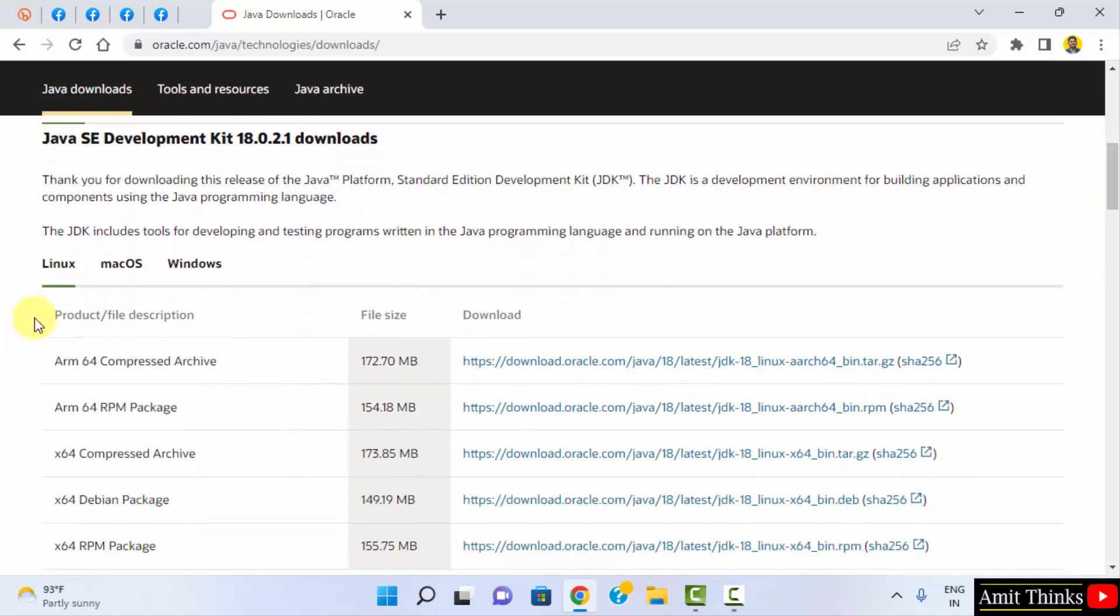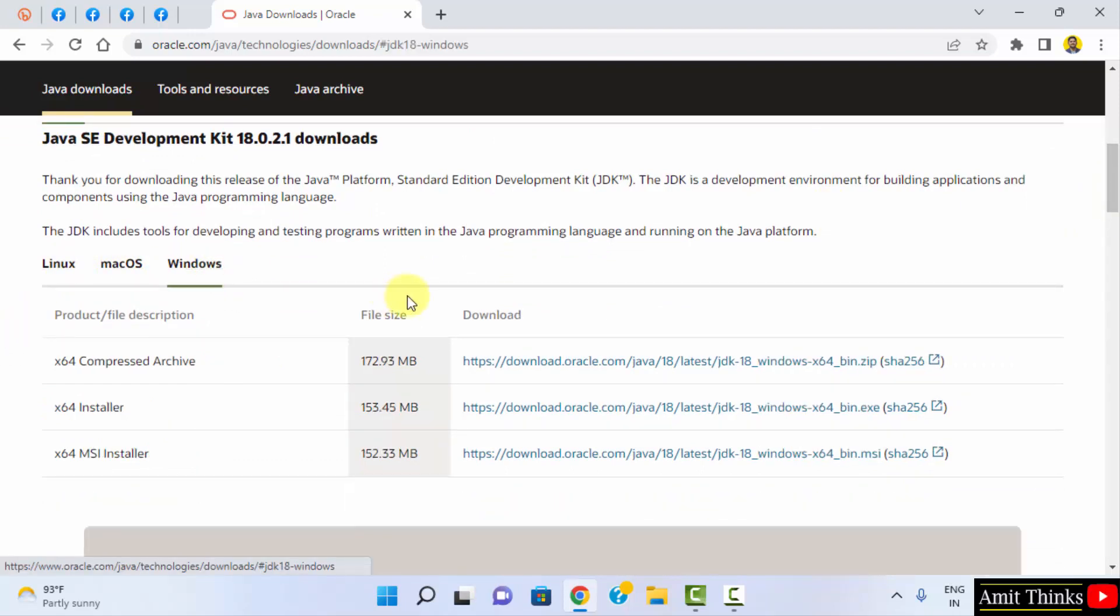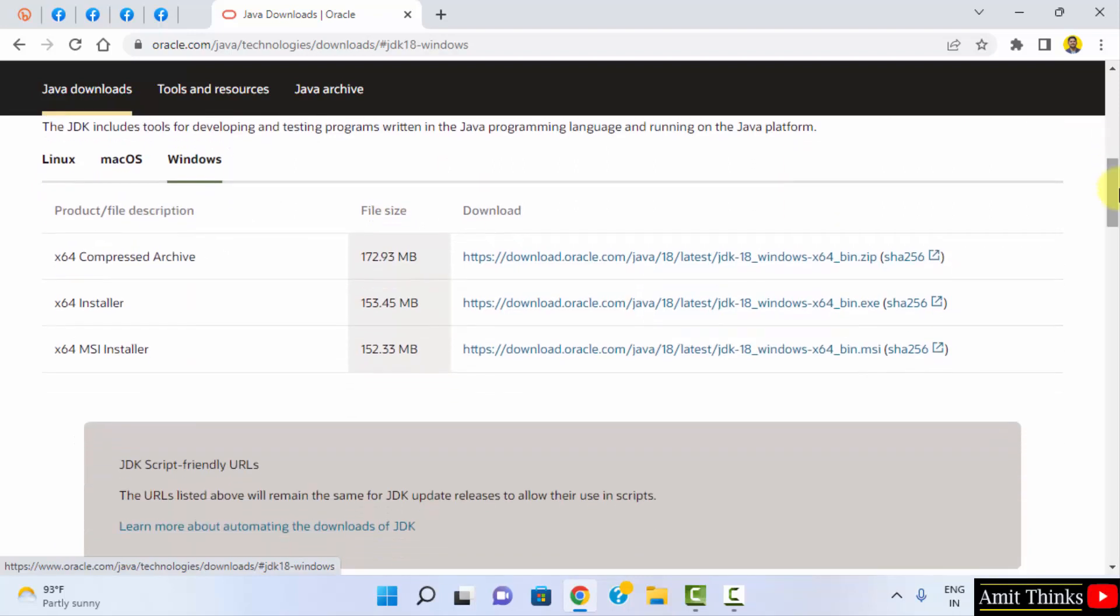The versions for Linux, Mac and Windows are visible. We are on Windows. We want for Windows 10 and 11. Go for the following. Go below. We want an installer.